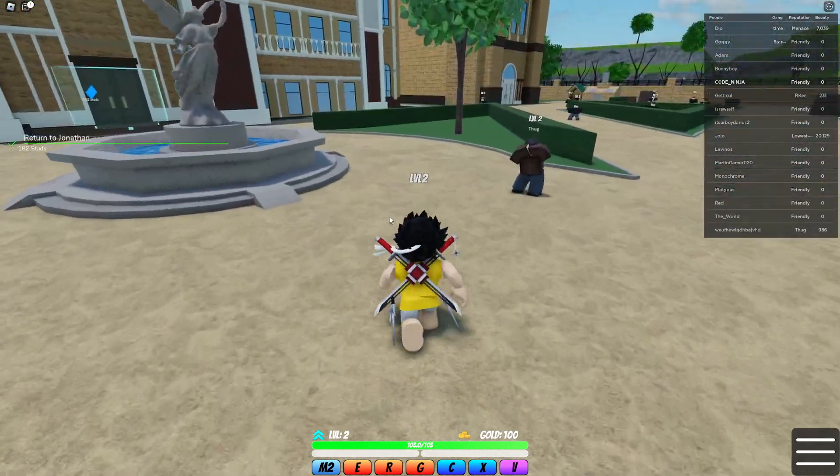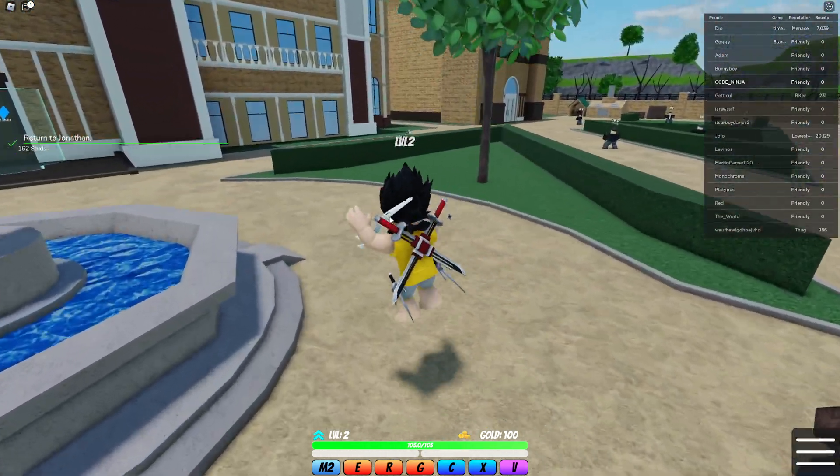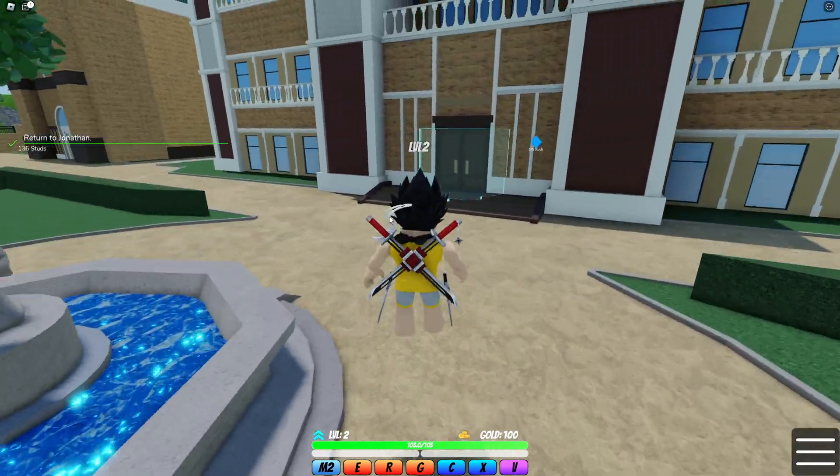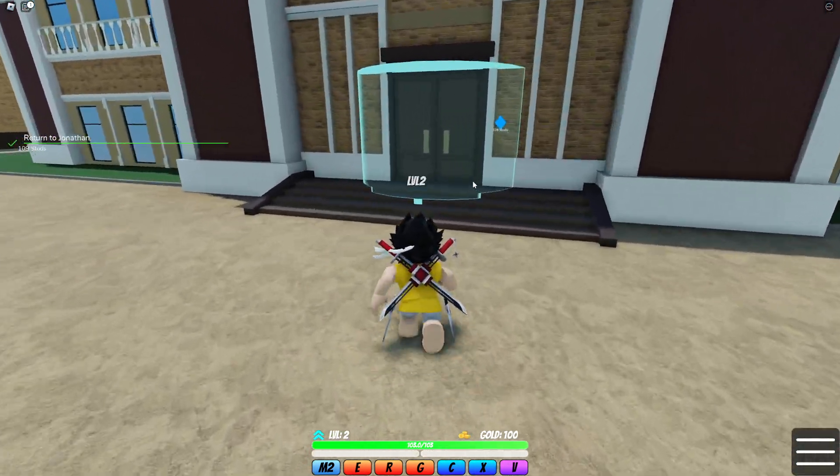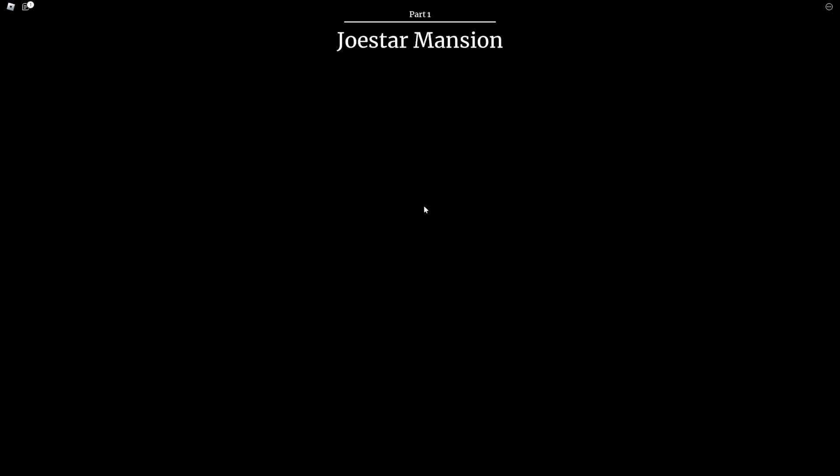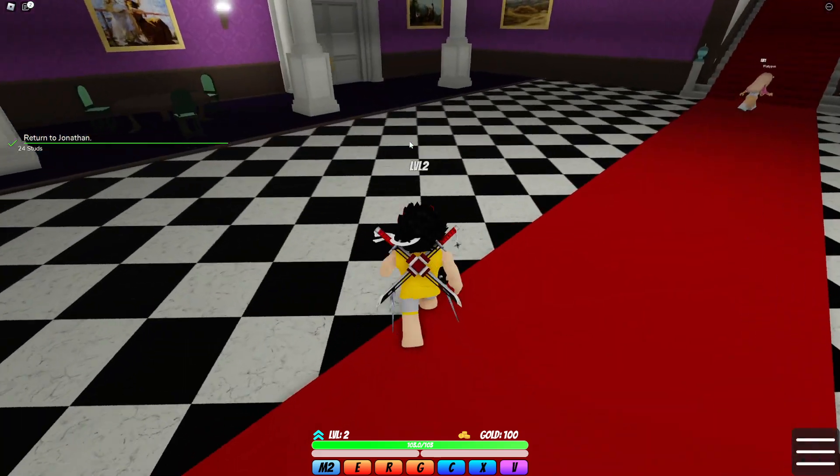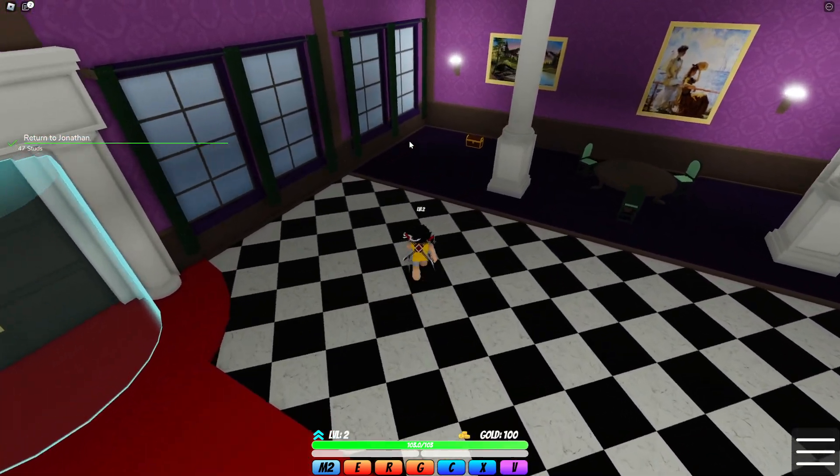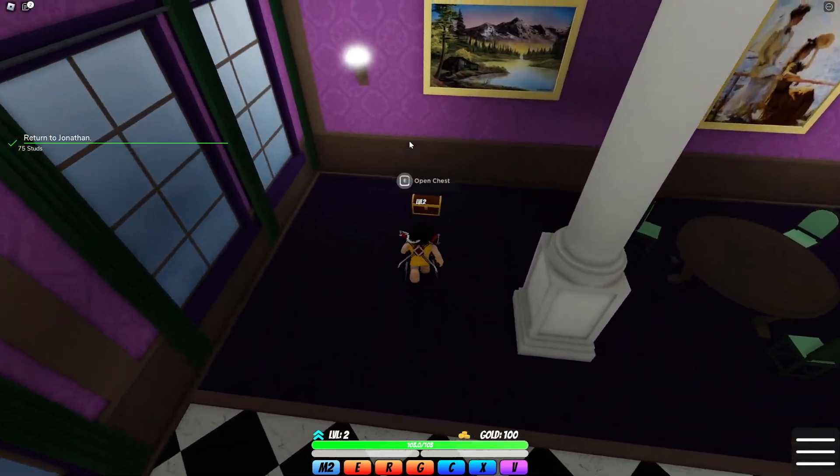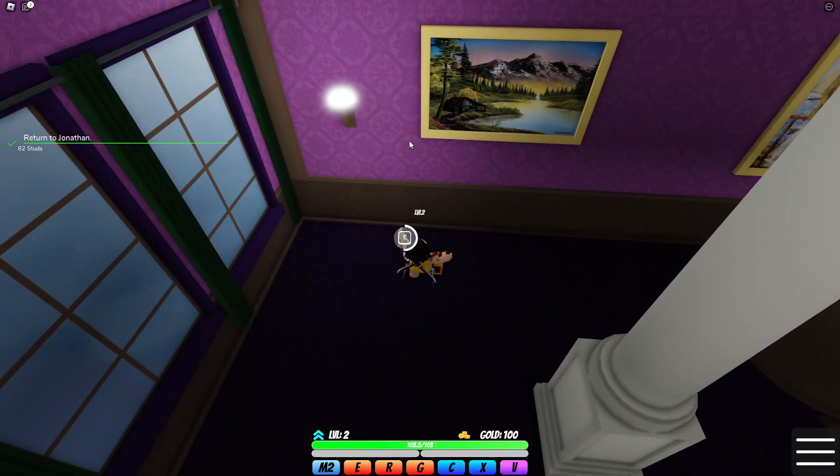Yo what's up guys, we got a bunch of new working codes for World of Stands. So pretty much what you can do in this game is get yourself a stand and fight with other people. You have to upgrade your bloodline or something else.